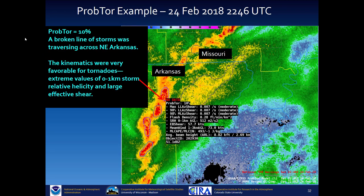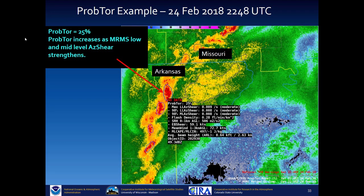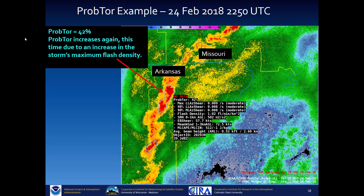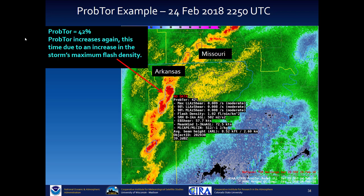Here is a PROB TOR example. PROB TOR with this particular cell is initially 10%, though kinematics were very favorable for tornadoes — large values of 0 to 1 km storm relative helicity and large effective shear. Two minutes later, PROB TOR increases to 25% as MRMS low and mid-level azimuthal shear strengthens. Two minutes after that, PROB TOR continues to increase due to an increase in flash density. Note how PROB TOR is highlighting a particular region of the line, which helps you decide which part to interrogate most closely with the radar.